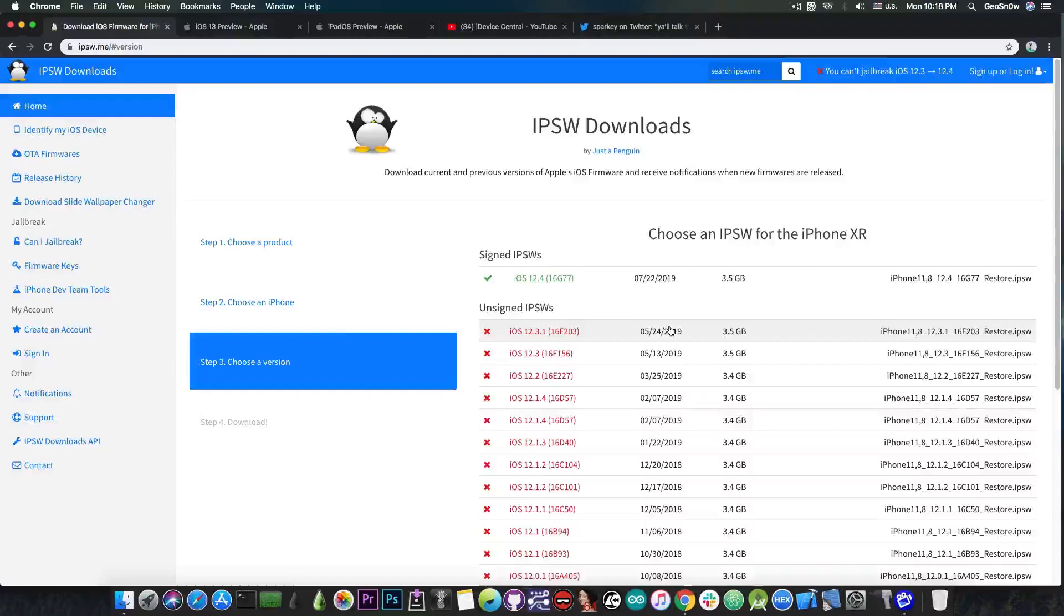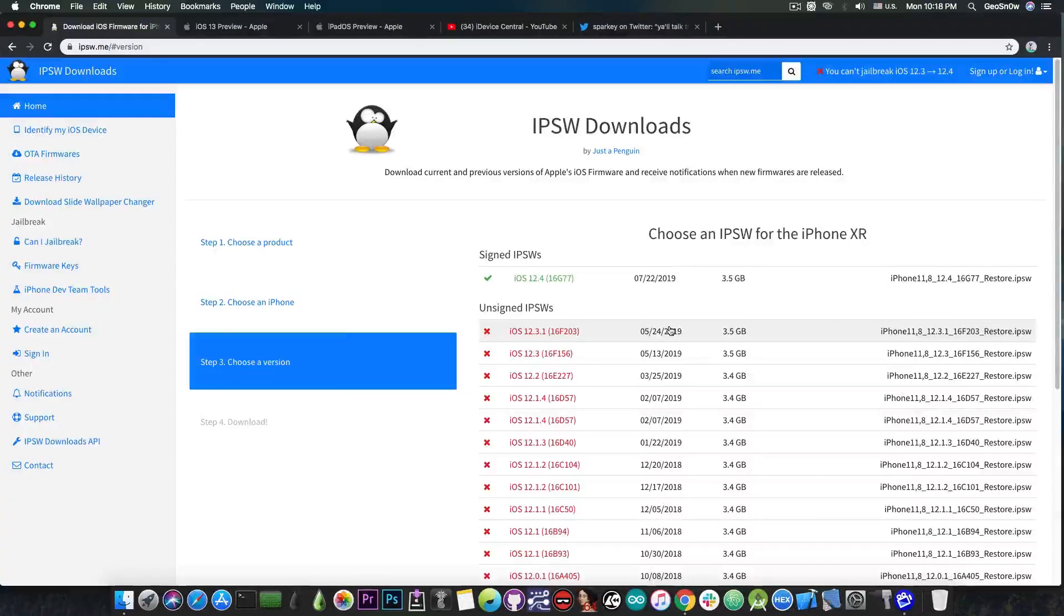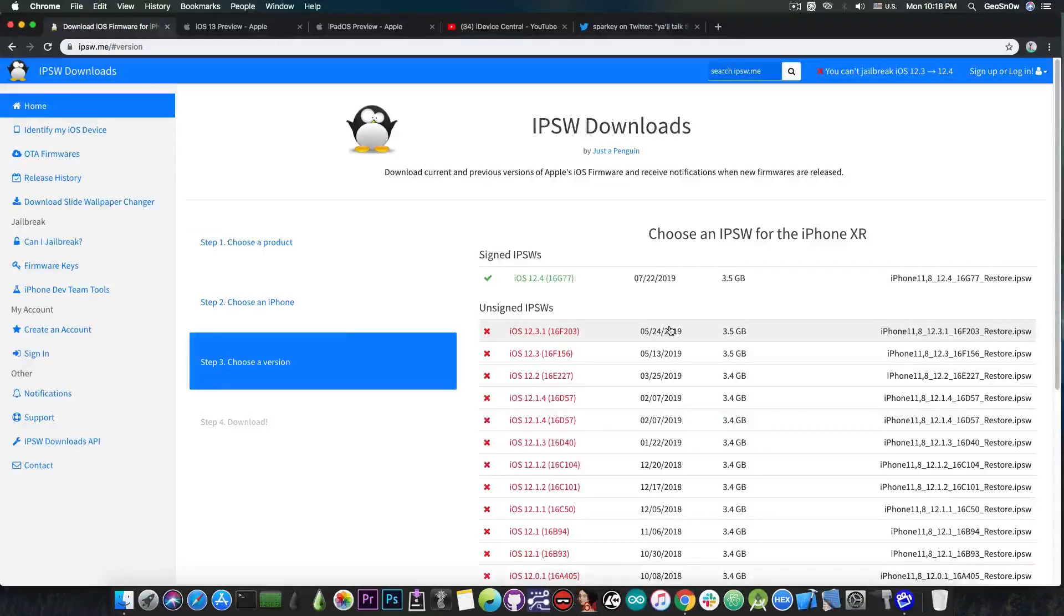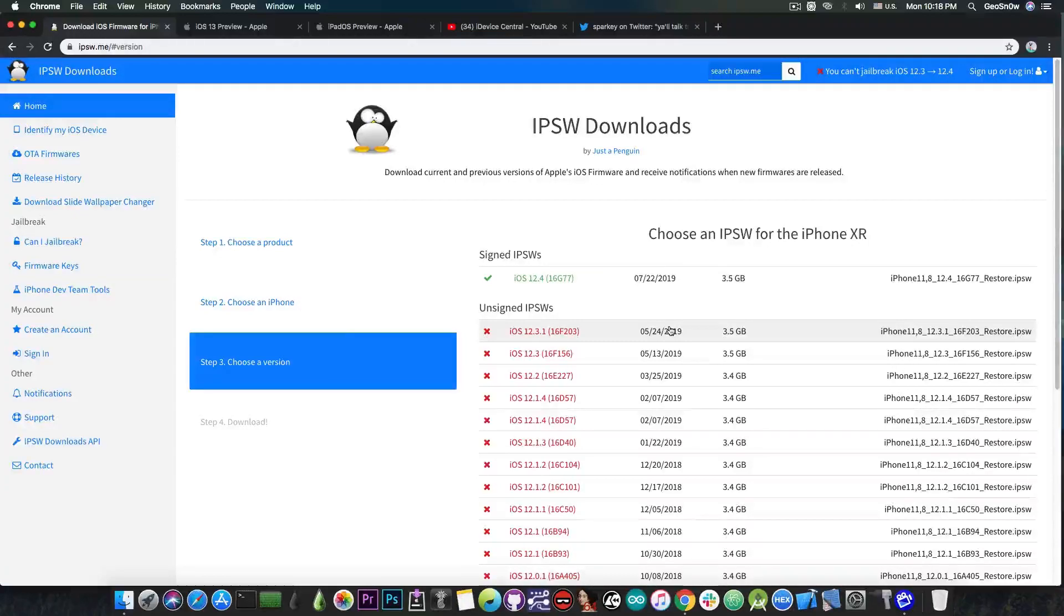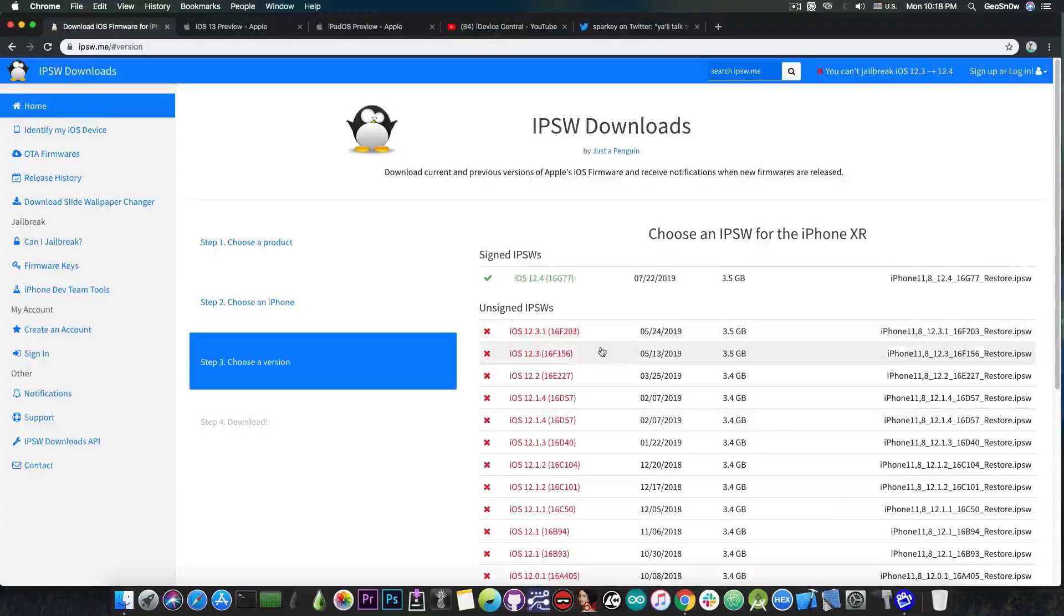You probably know that at this moment iOS 12.4 is the only version signed by Apple that you can downgrade to if you update to iOS 13 beta. But with that said many people ask me whether they should update to iOS 13 or stay on iOS 12.4 or 12.3.1 or 12.3 in order to wait for a jailbreak.